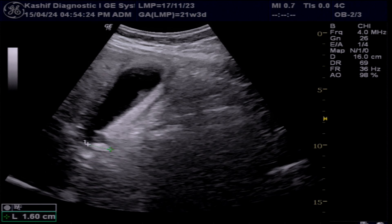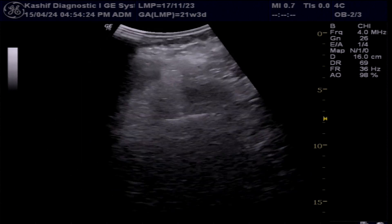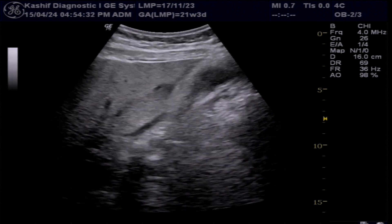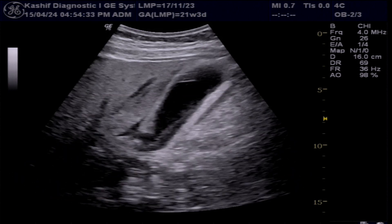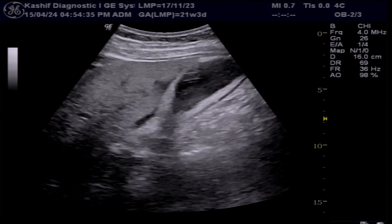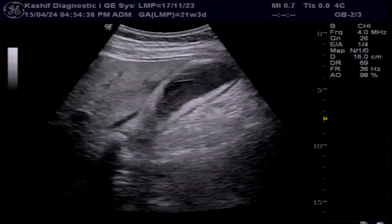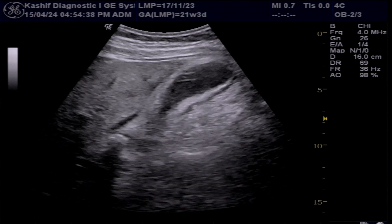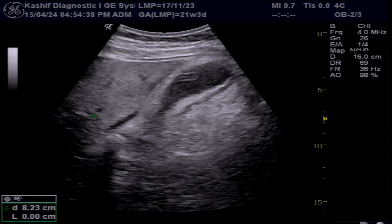This is a complication of the gallbladder stone causing infection of the gallbladder. Gallbladder stones are more common in overweight and fatty females close to 40 years of age.